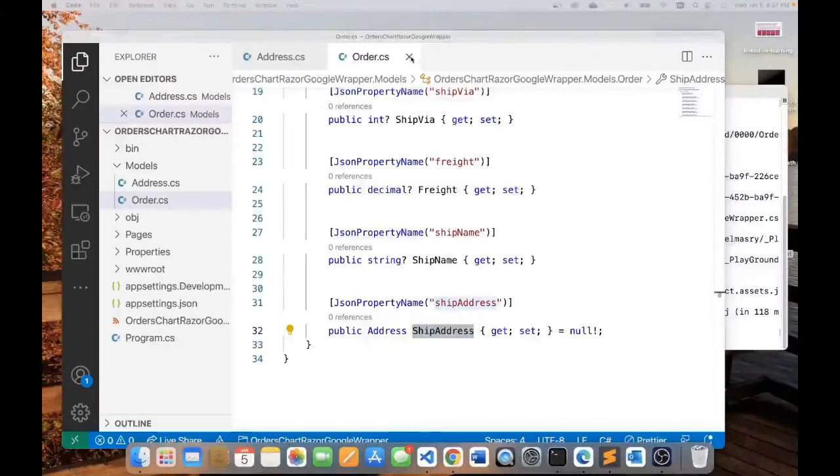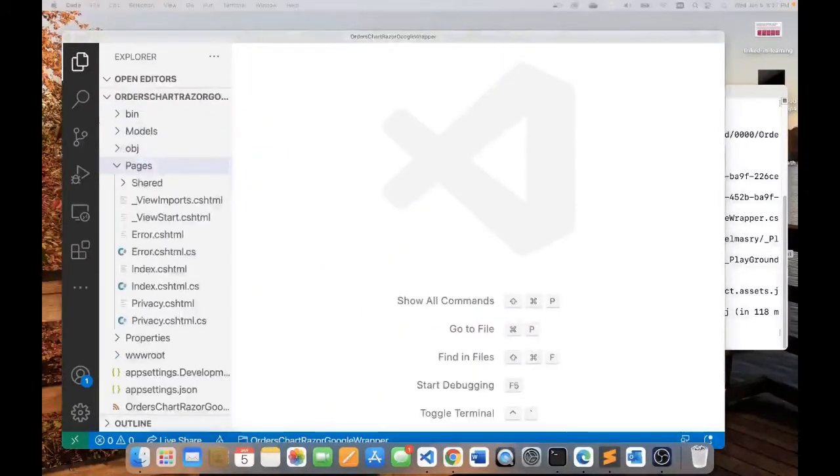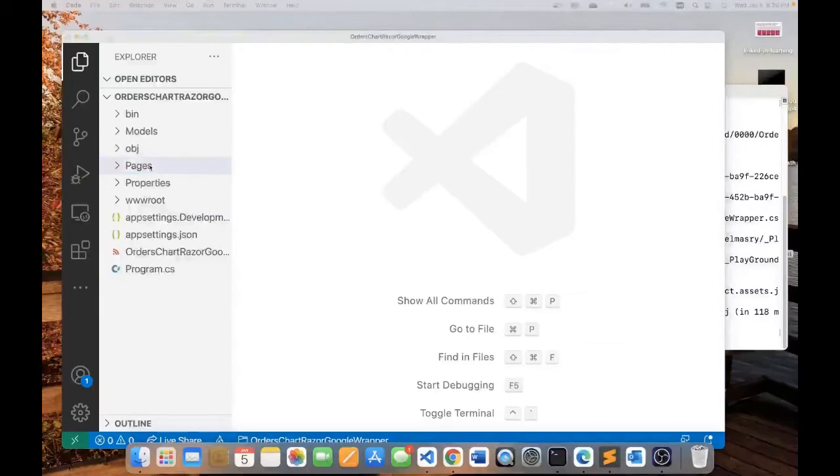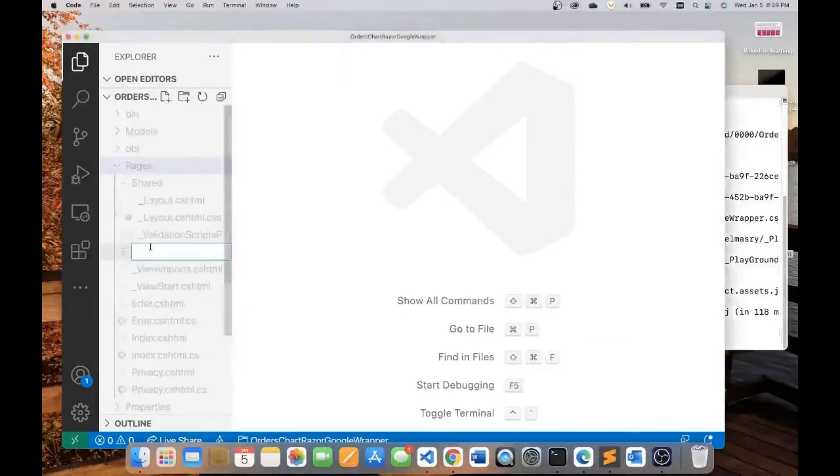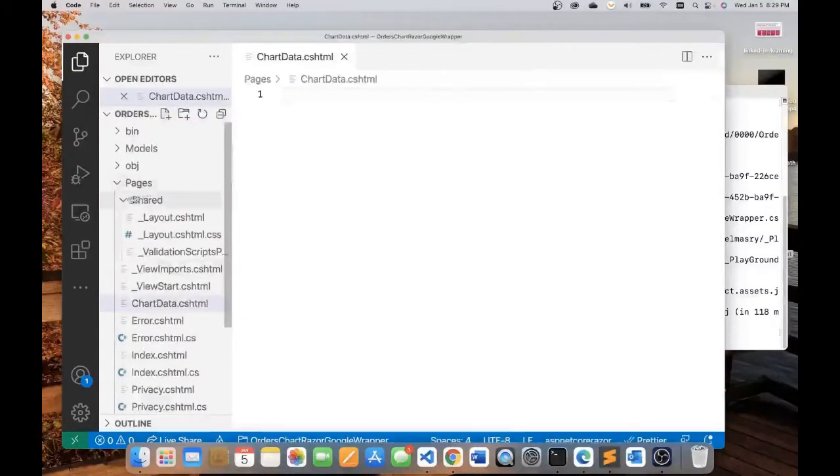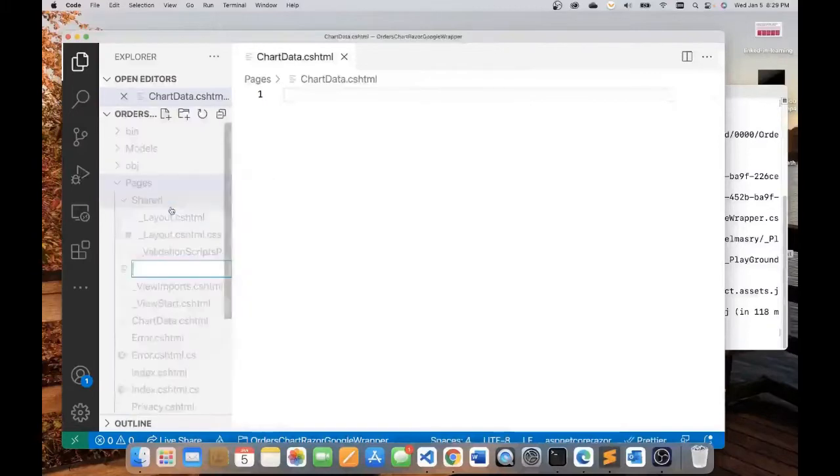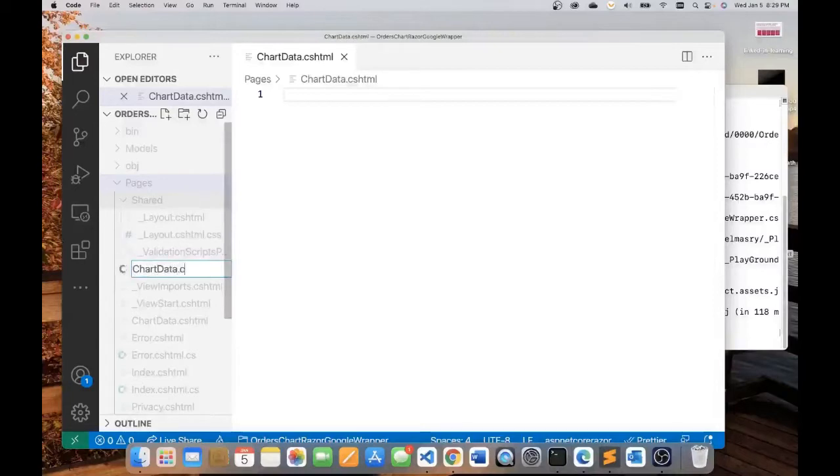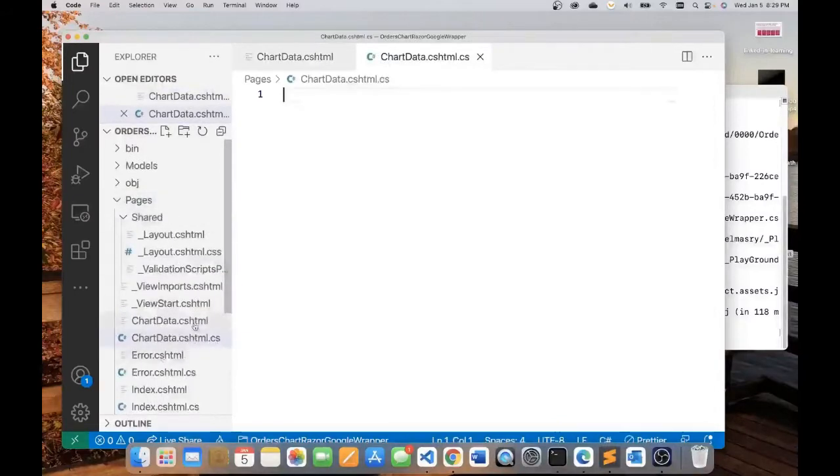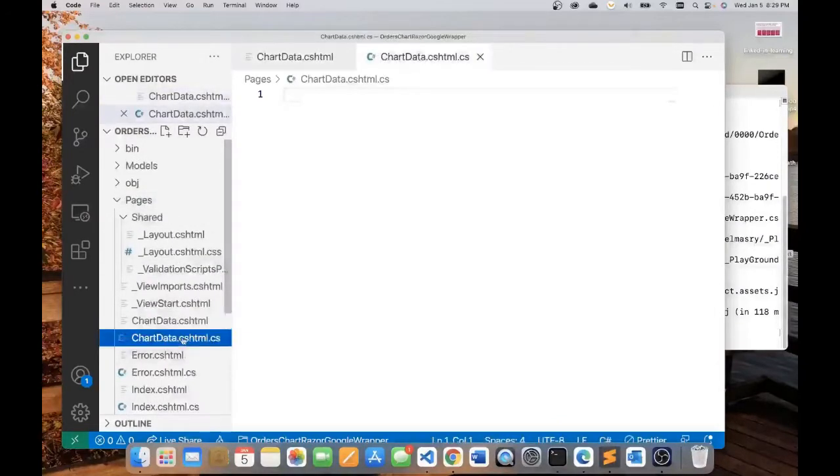So we're pretty much done with the two classes that represent our JSON object. The next thing I want to do is create a page. I will create a new file under the pages folder called chartdata.cshtml. And also under the same folder, I'll create another file, which is the code behind, chartdata.cshtml.cs. These would come in pairs. This is the view and this is the code behind page.